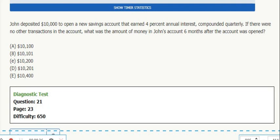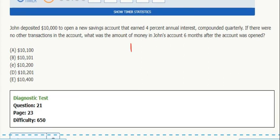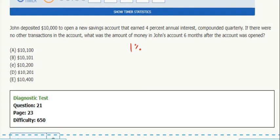So $10,000 there, and 4% annual compounded quarterly, so that means 1% each time. You take the annual rate divided by the number of times per year it compounds. In this case, it's four times quarterly, so 4 divided by 4 is 1% each time.